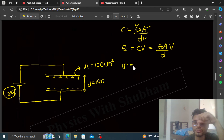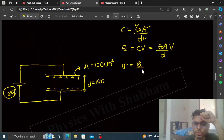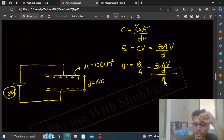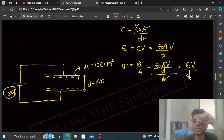Then we calculate the surface charge density sigma, which equals Q divided by A. Substituting Q, we get sigma equals epsilon-0 times A times V divided by D, divided by area A. The area cancels out, so sigma equals epsilon-0 times V divided by D.